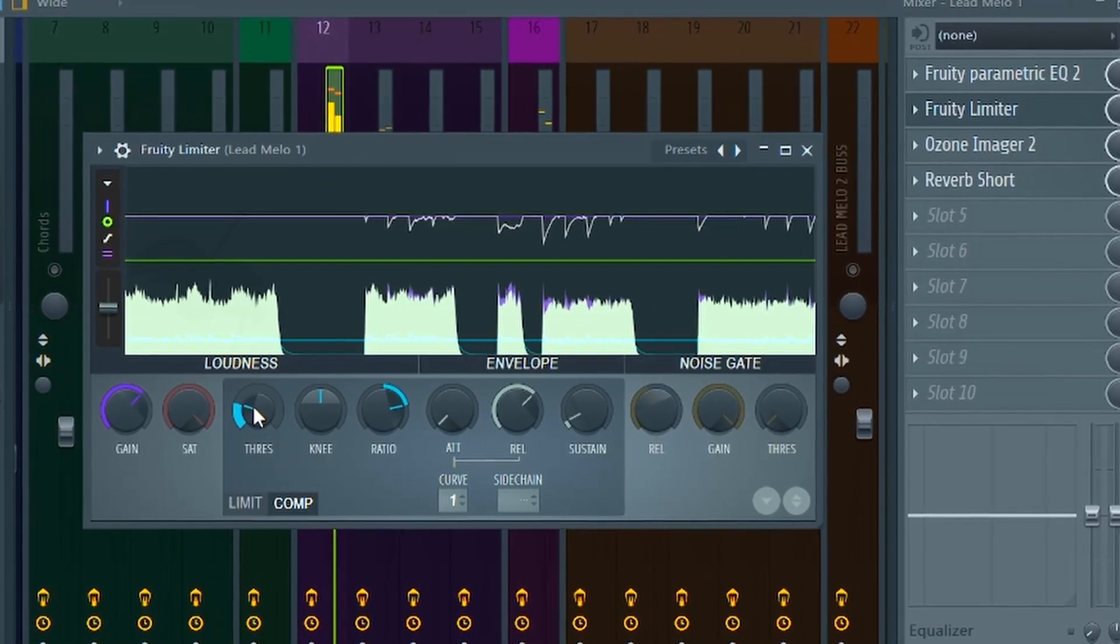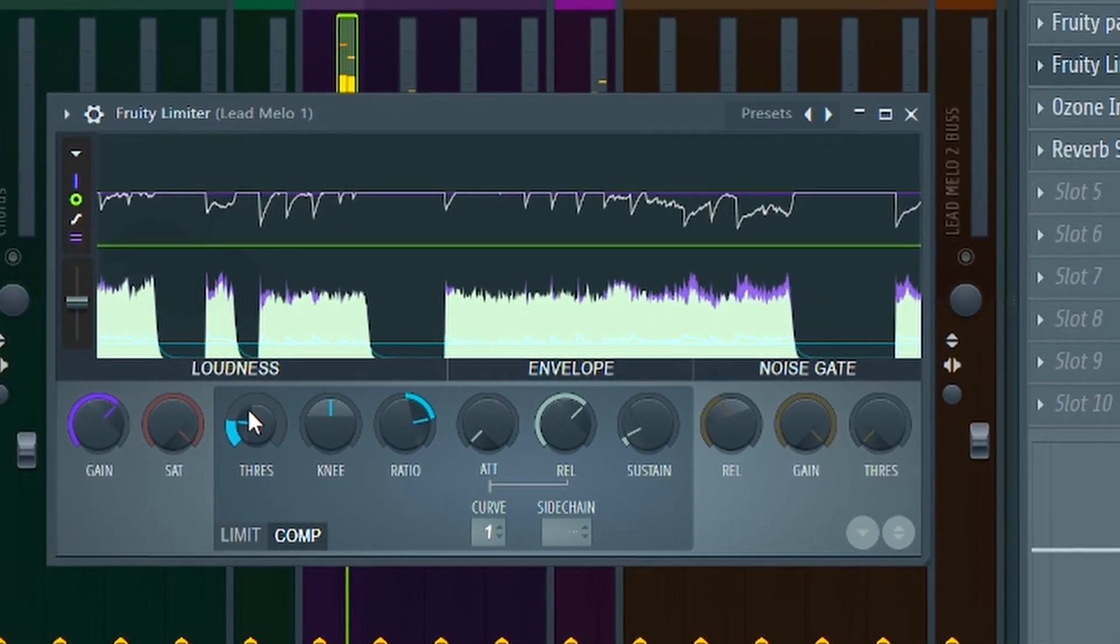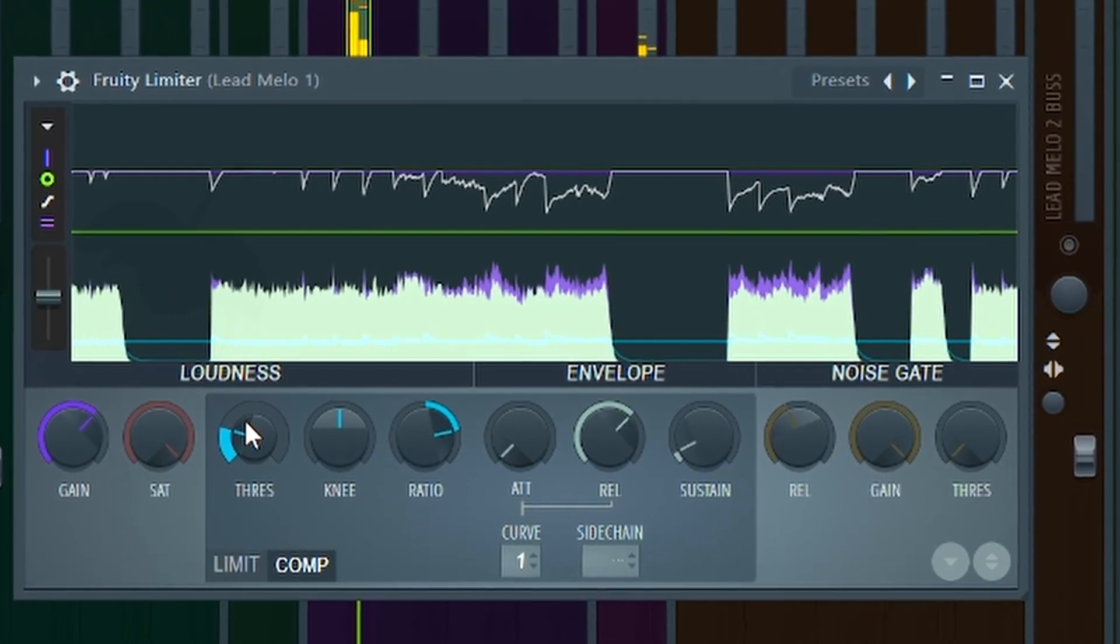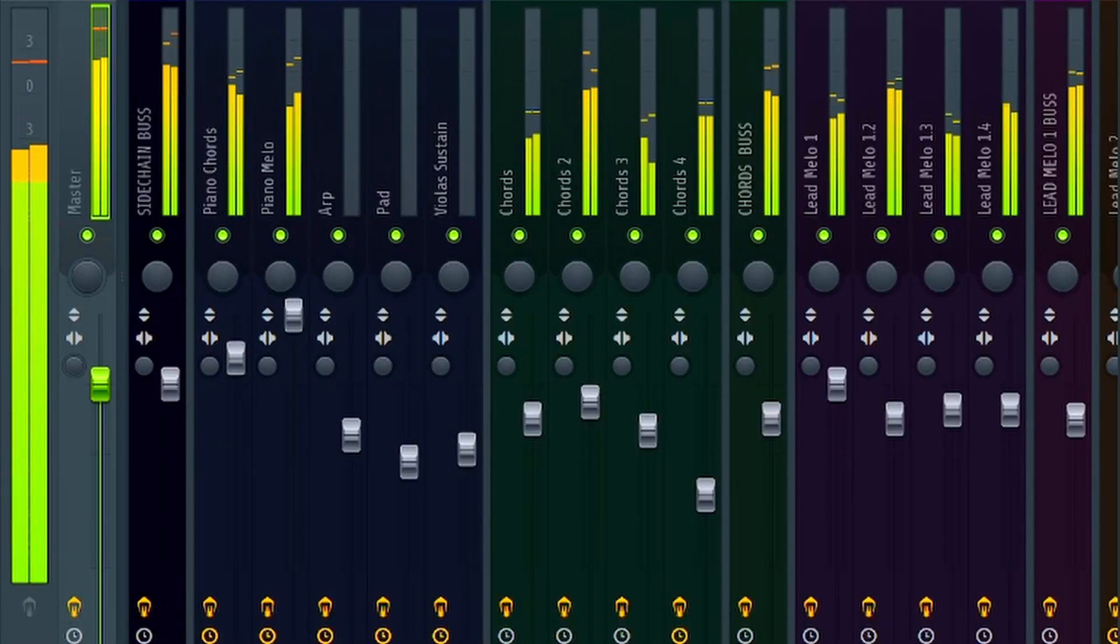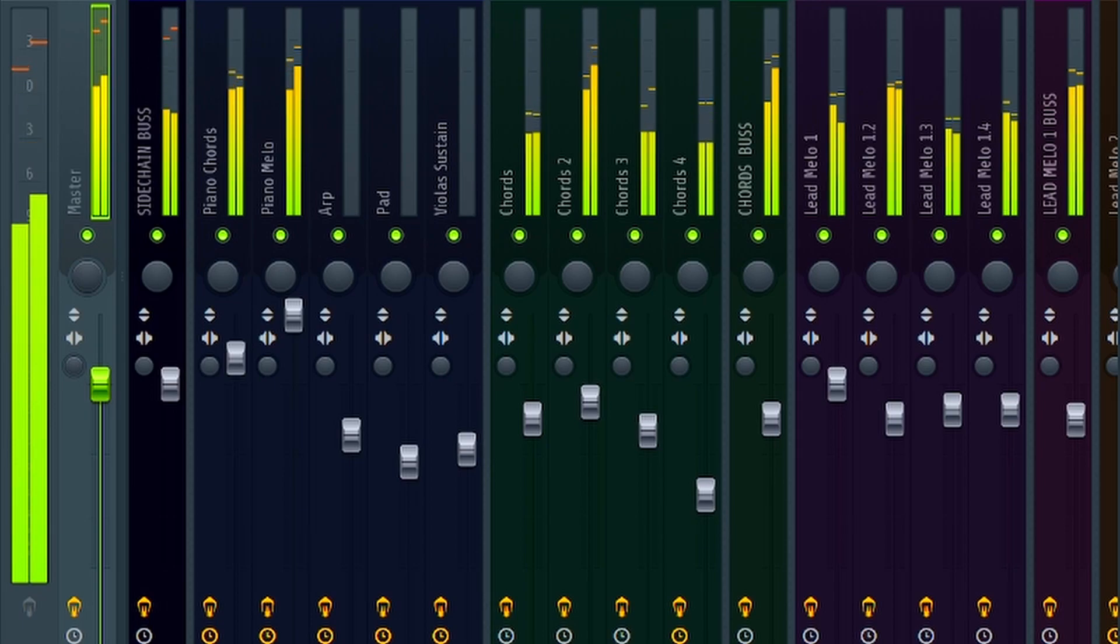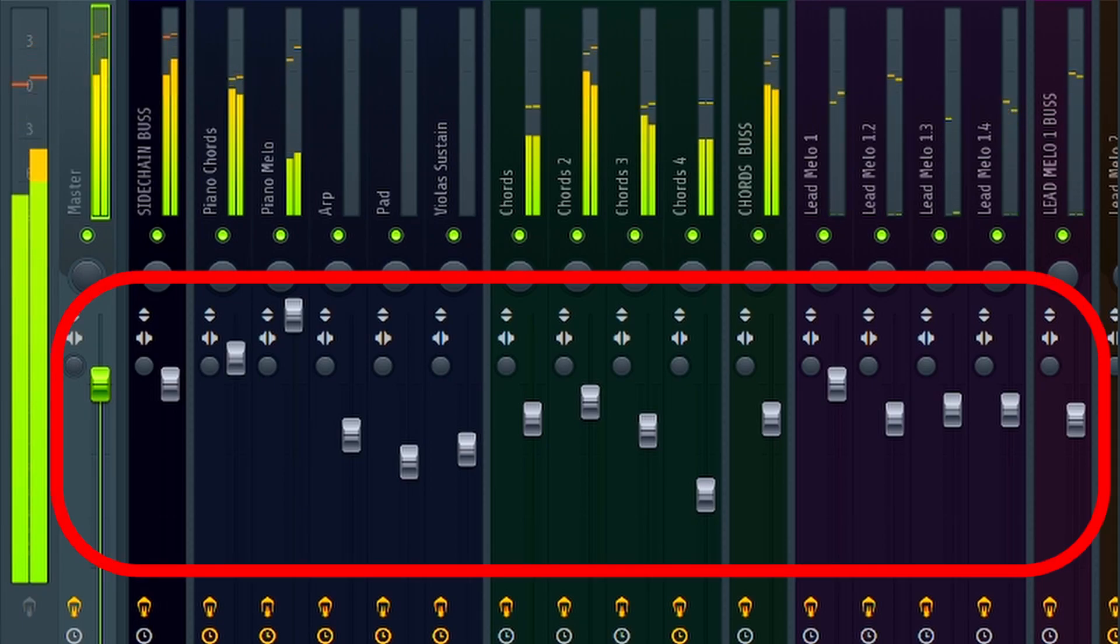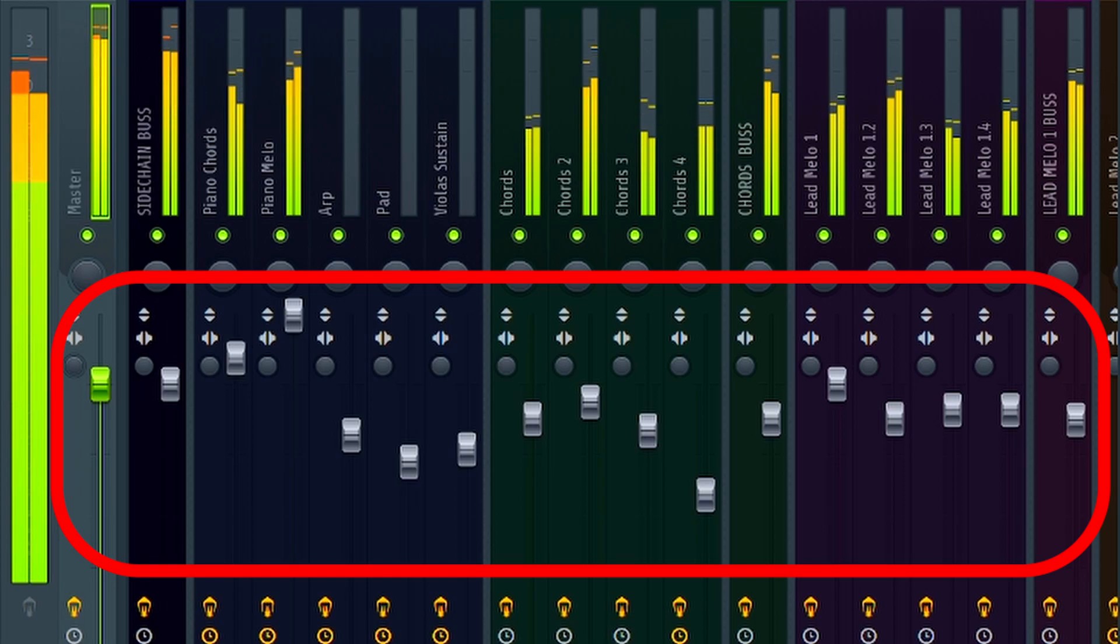Next, I usually add a compressor to the mixer track. This lets you control peaks that you don't want in your track. Another really important point in a good mix is not the mixer tracks, but the volume control. You can mix your sounds as well as you want, but if the volume isn't right, it still won't sound good.